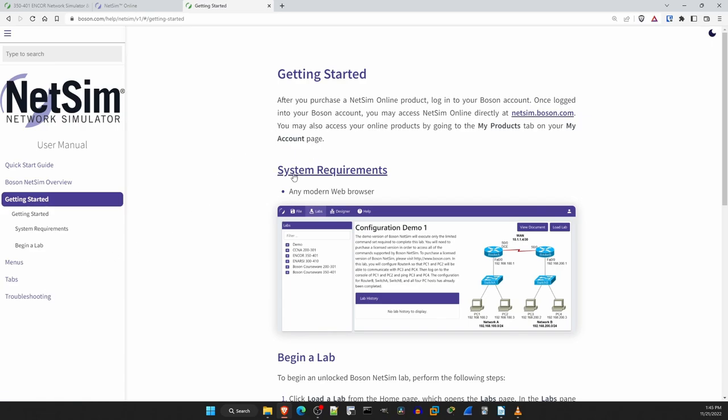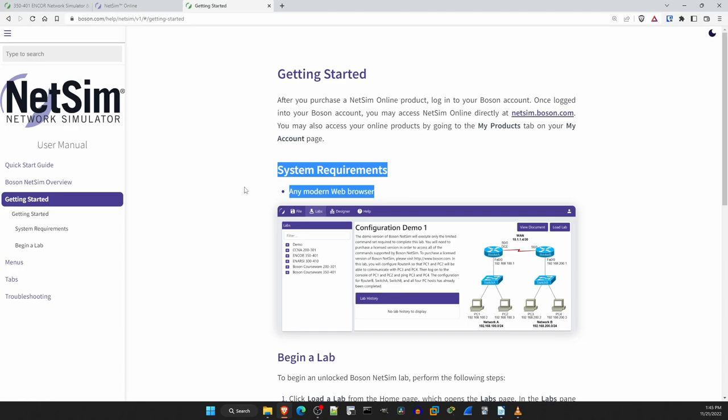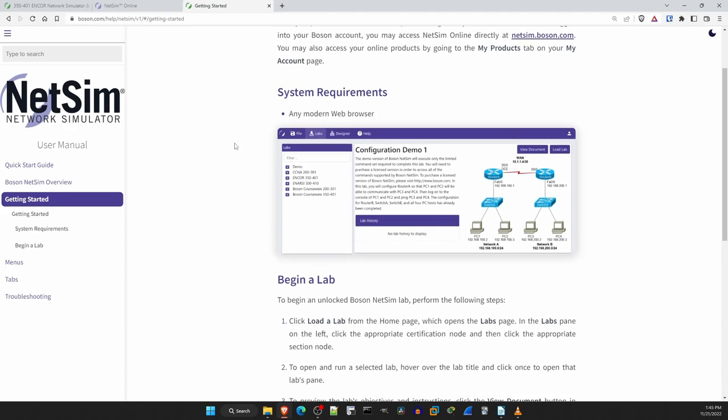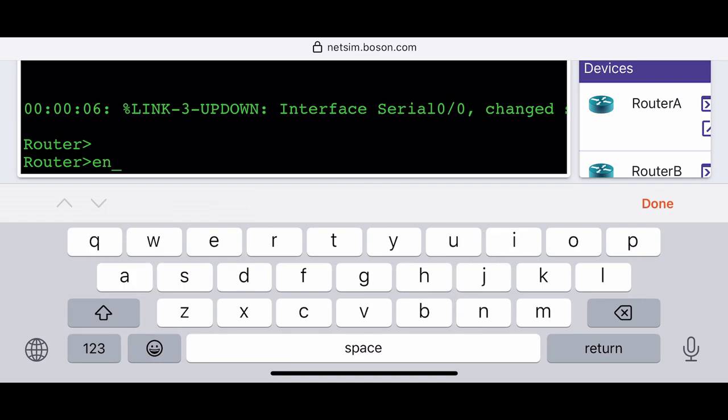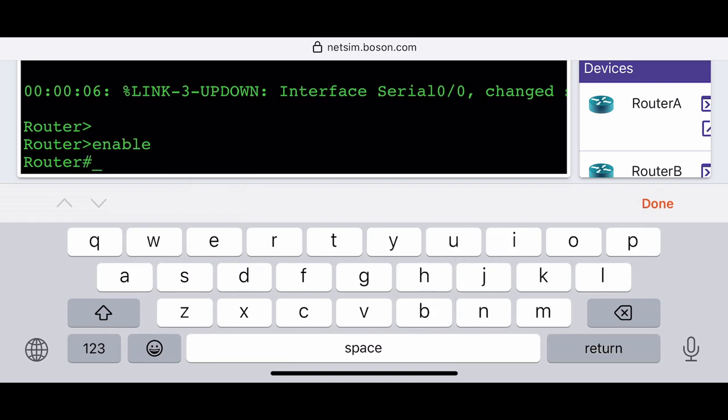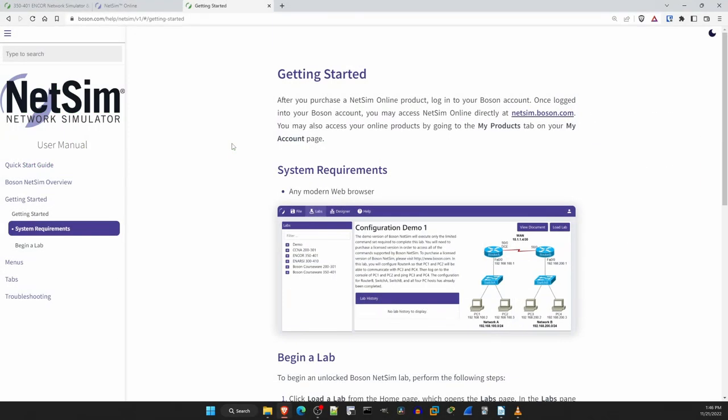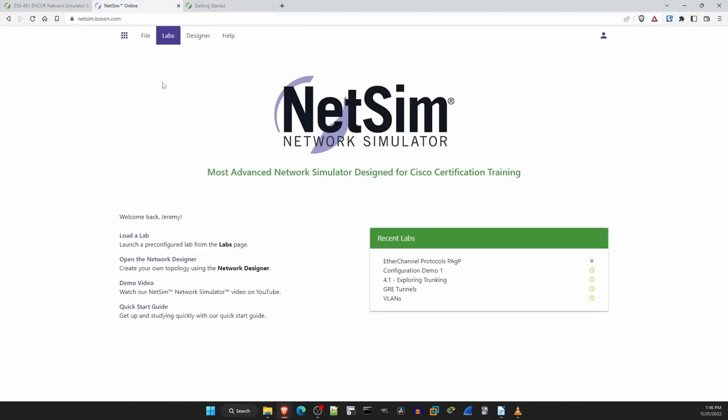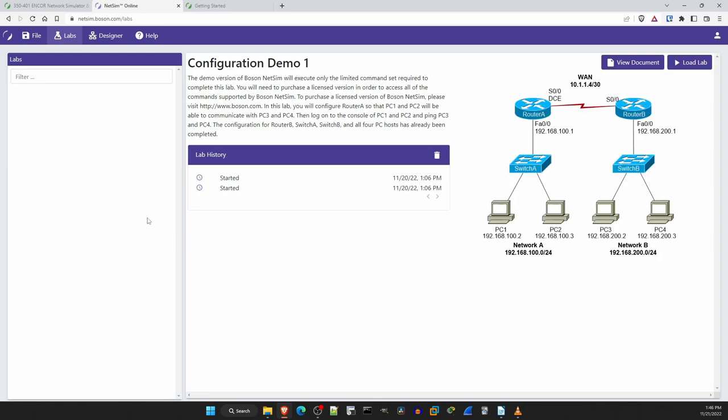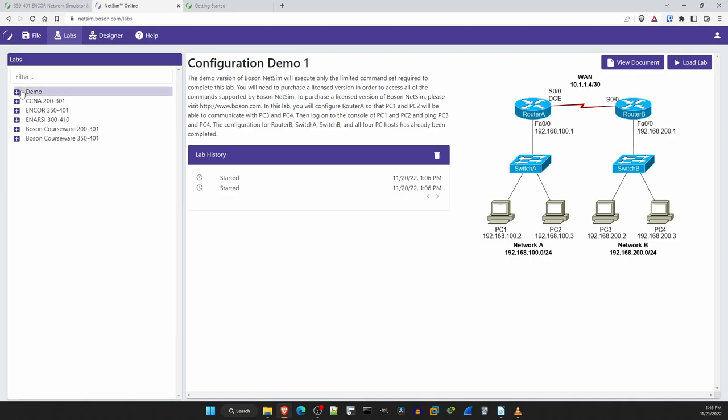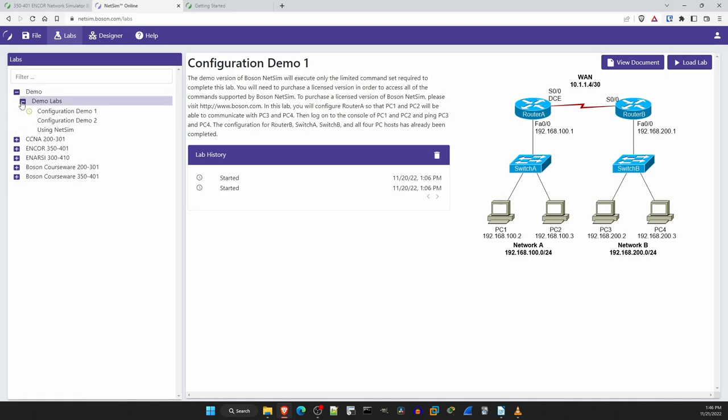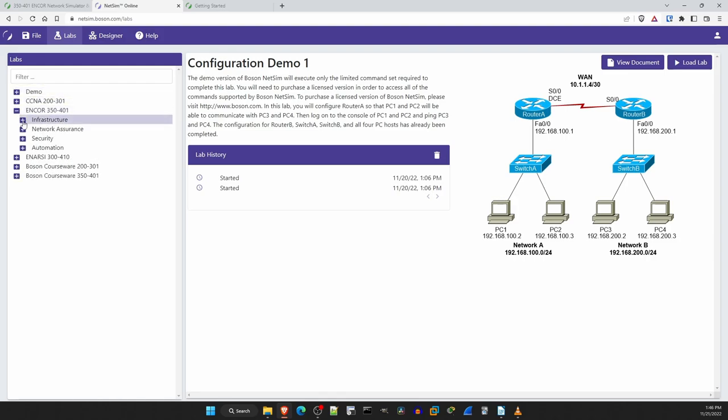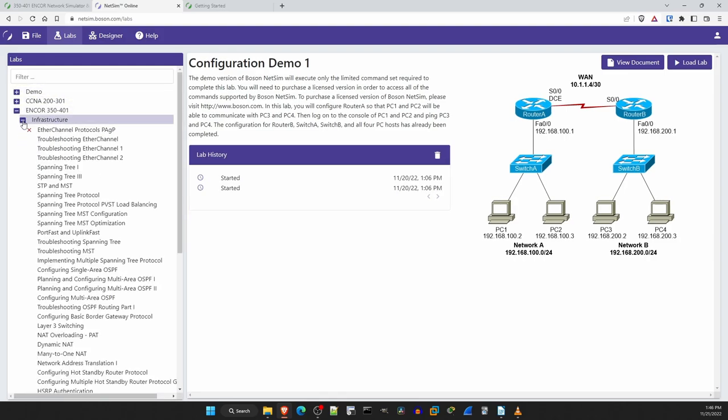Note under system requirements it just says any modern web browser. It's even possible to run it on a smartphone as you can see here. Although even though it is possible, if you want to lab on the go I'd recommend a tablet or laptop instead. Now let's check out a lab. Back to the main page, and I'll click on load a lab. On the left here you can see the NetSim lab packs I have available. And note that there are some demo labs available that you can try out before purchasing. Since this is an NCORE course, I'll open the NCORE tree, and then check out the labs for the infrastructure section.